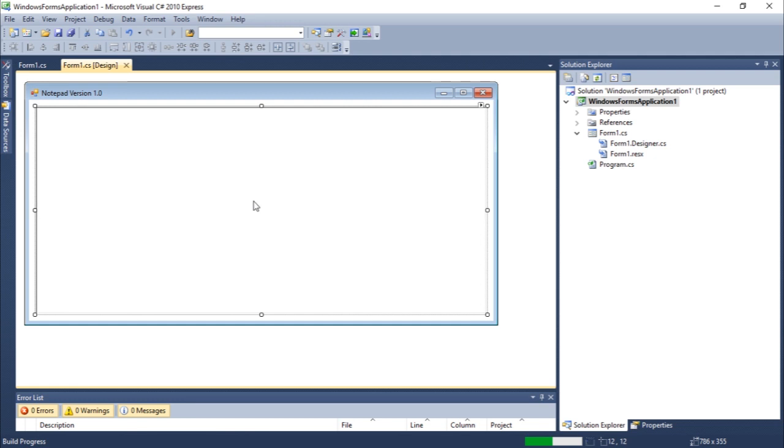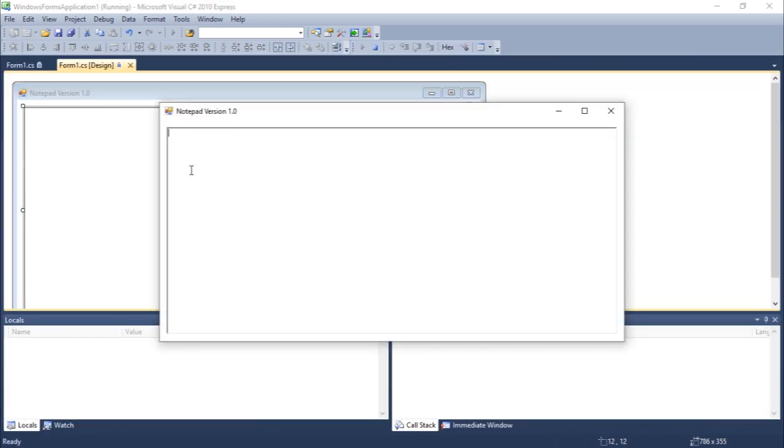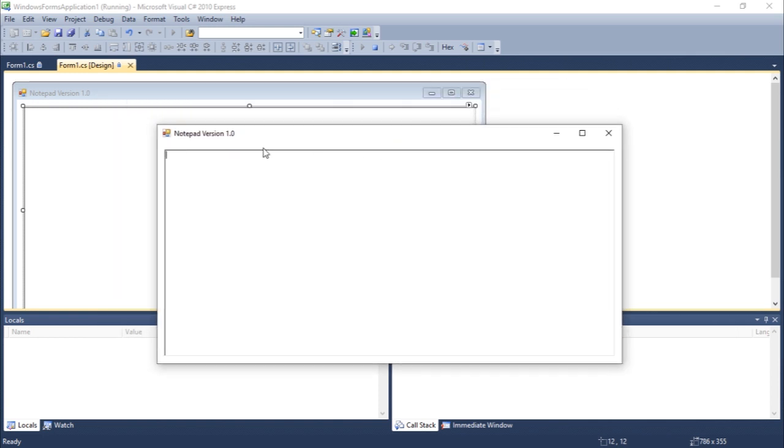So this is what we have. You guys can see that we can type some text here. We can add other lines. Basically, this is just the thing that we have.